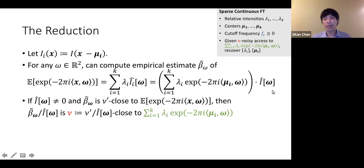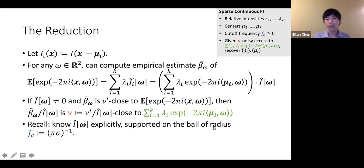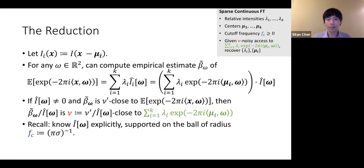The cutoff frequency arises because Î(ω) is only supported over a certain band of frequencies — at some point it dips down to zero and it becomes impossible to pointwise divide by Î(ω). We know Î(ω) explicitly: it's supported on a ball of radius π/σ. So we can query the Fourier transform of the spike train — the sum of λ_i complex exponentials — using this procedure, thereby reducing to the band-limited sparse Fourier transform setting.